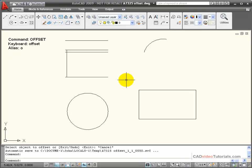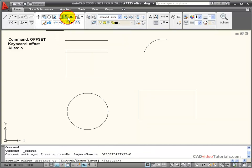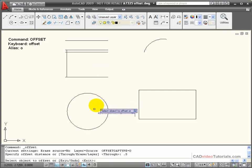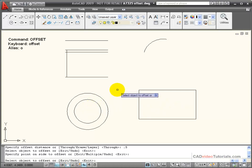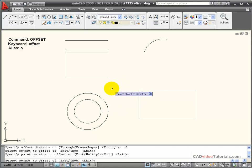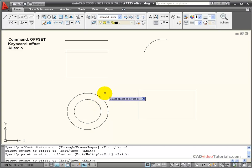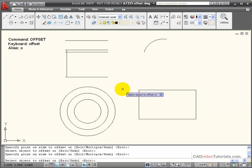Let's look at the behavior of circles and arcs using the offset command. I'm going to start offset and set the distance to 0.5. With a circle, if I click it and go inside, it creates another circle concentric to that one at an offset distance of 0.5. If I click the circle and go to the outside, it creates a larger circle, again at a 0.5 distance.